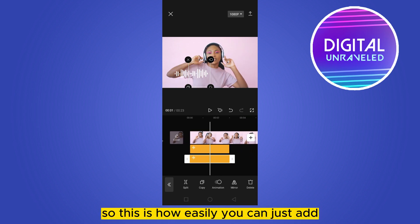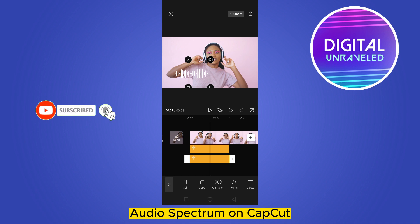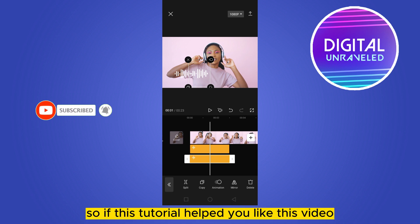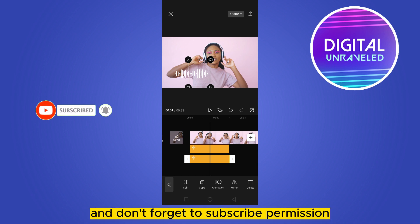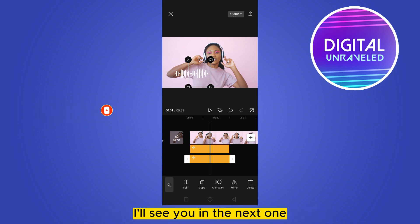This is how easily you can add audio spectrum on CapCut. If this tutorial helped you, like this video and don't forget to subscribe. I'll see you in the next one.